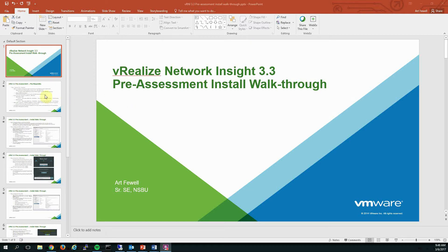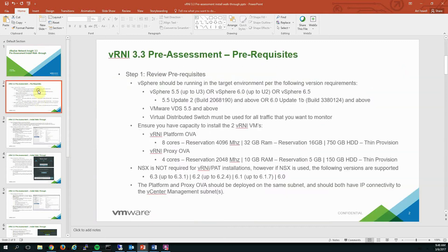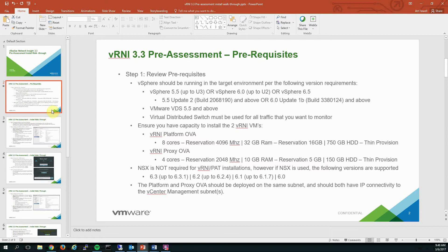So prior to watching this video, I hope you understand already what vRealize Network Insights is. We're not going to cover any explanations and we're just strictly going to walk through the installation. Now on the screen you should see these prerequisites. Feel free to pause it here to make sure you meet all the prerequisites and you're prepared for them.